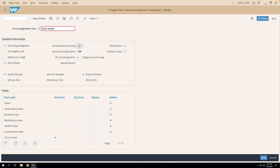Whenever you are posting to an account assignment category, you will be entering the GL account, the cost object, and other details. The cost object against which you want to post the consumption of the value in the purchase order line item is defined here. If consumption posting is set to V, the consumption happens against the cost center entered in the PO line item.